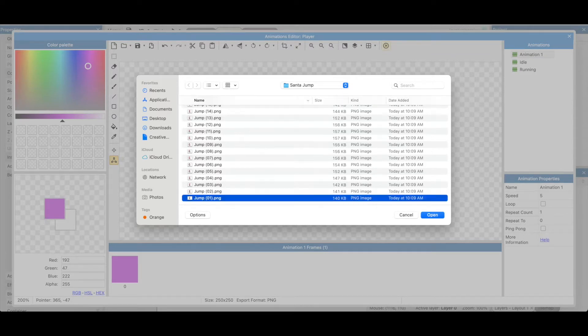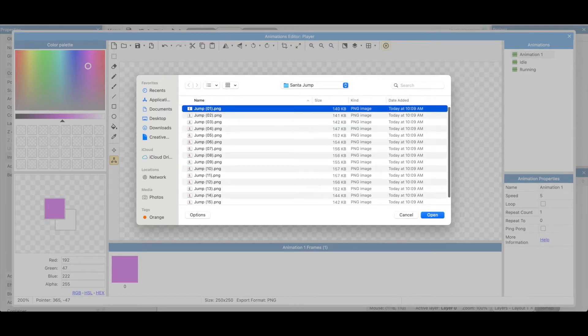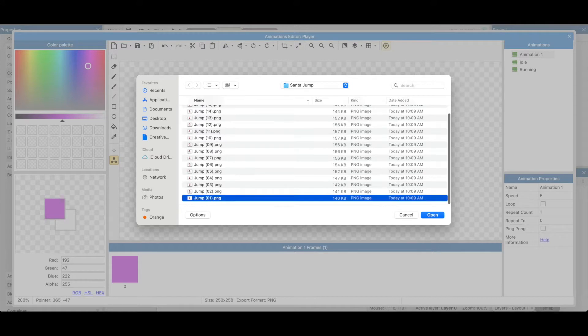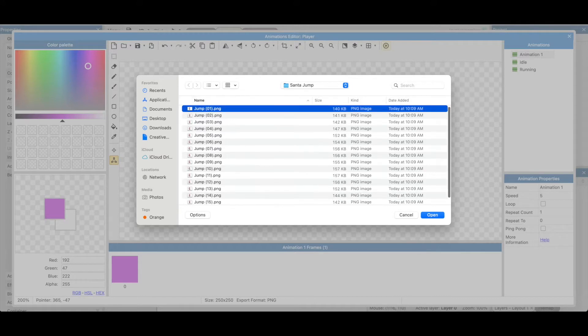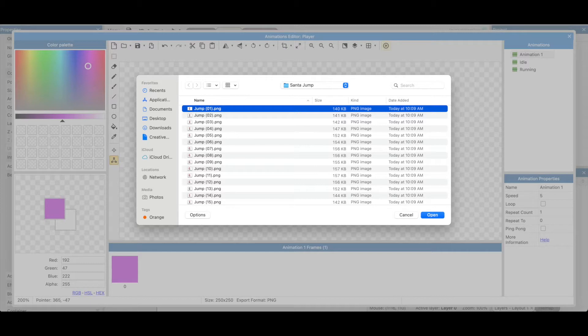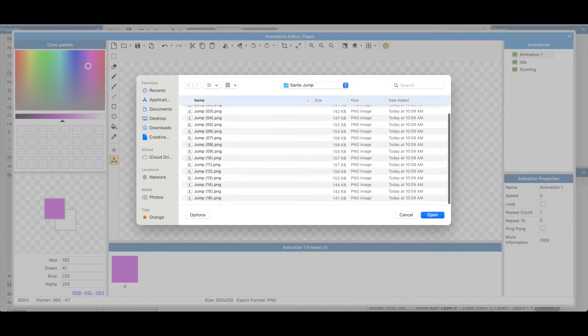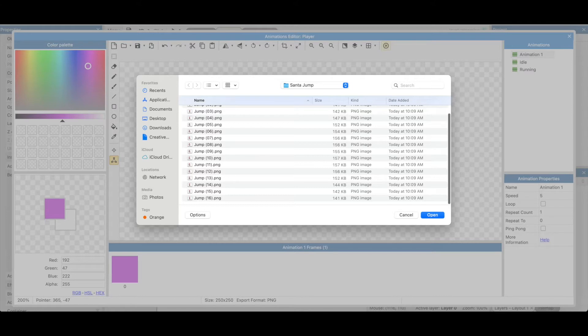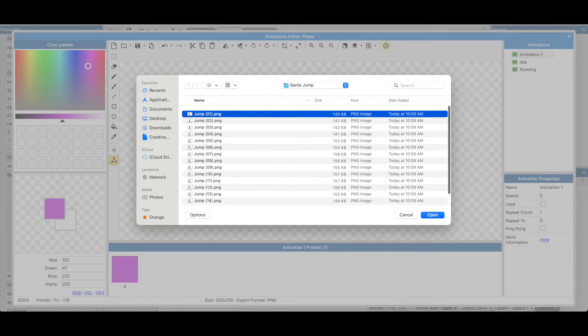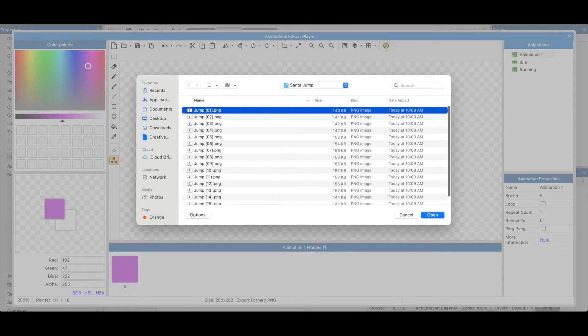Sometimes if you filter, excuse me, sort, it might get out of order. One of the things I do with my PNGs is for one I'll put zero one so that it filters it in the right order and it doesn't try to do it where the ten through sixteen is up with the ones and two through nine is below it. That'll mess up the whole animation.